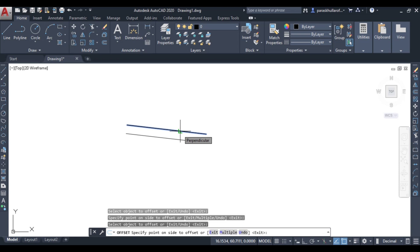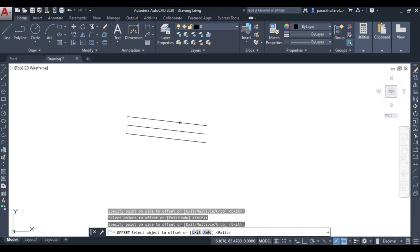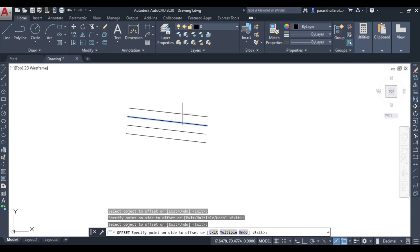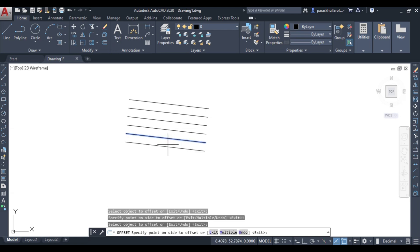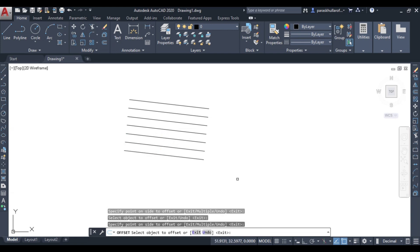You can continue selecting the line and clicking above or below to create more parallel lines. Select, move, click repeatedly. All these lines are parallel and drawn at a distance of 5 mm as specified.